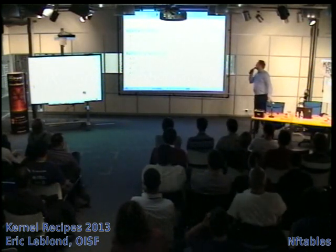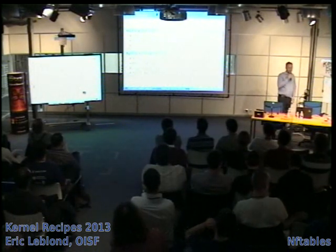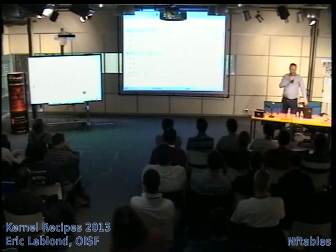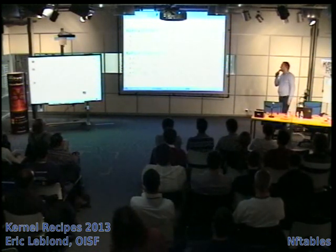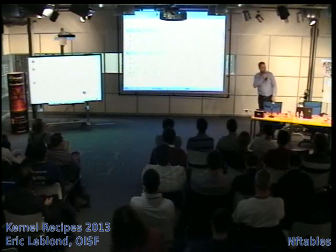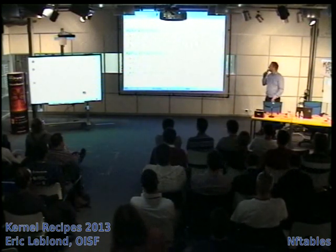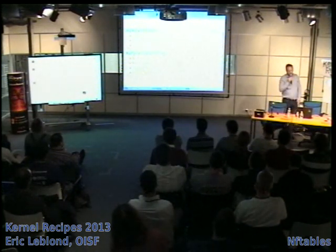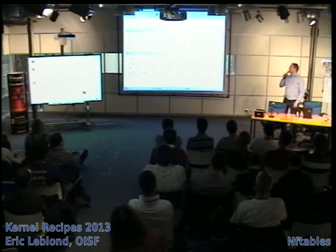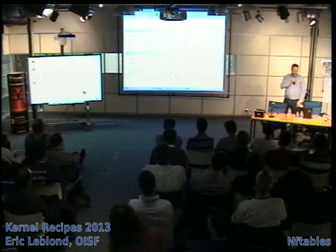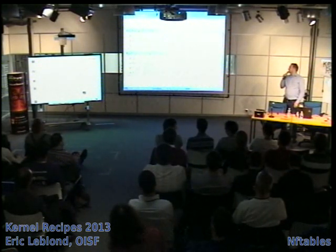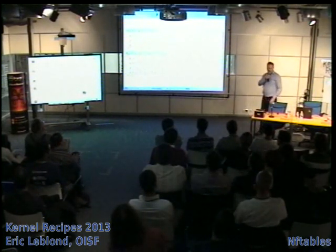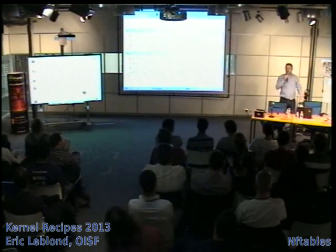Who am I? I'm a hacker and contractor working as an open source security consultant. I started the nufw project — an authenticating firewall — about 10 years ago, and I'm now one of the core developers of Suricata IDS/IPS, which makes my living. I'm also a member of the netfilter core team, mainly working on kernel-to-user-space interaction, and I'm the official ulogd2 maintainer — the daemon for logging inside netfilter.